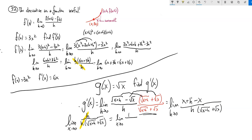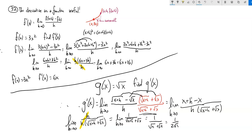That gives me x minus x equals zero, and the h cancels. This leaves me the limit as h approaches zero of 1 over the square root of x plus h plus the square root of x. Now I can just plug that h in, leaving me 1 over square root of x plus square root of x, which is 1 over 2 square root of x. And I am done.